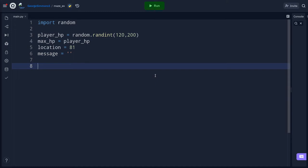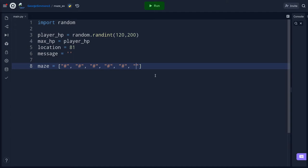Now I'm going to make my maze as a list. I'll type maze equals and then a square bracket. My maze is going to be made of quoted hashtag characters — each '#' is a wall. I'll add a comma after each one. I'm going to put ten of these on a line, making sure I don't forget any commas.